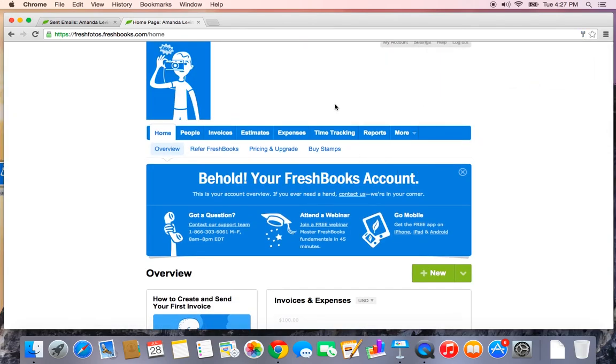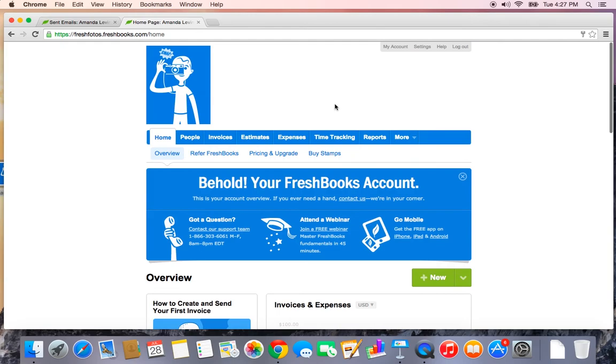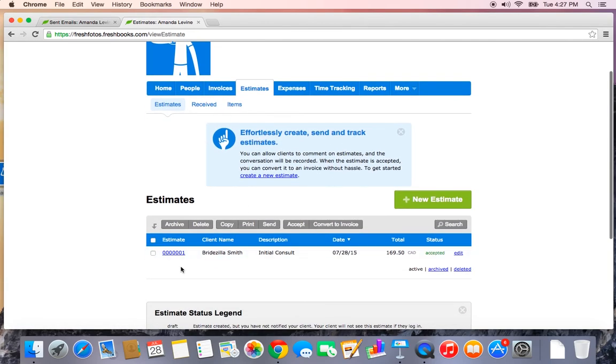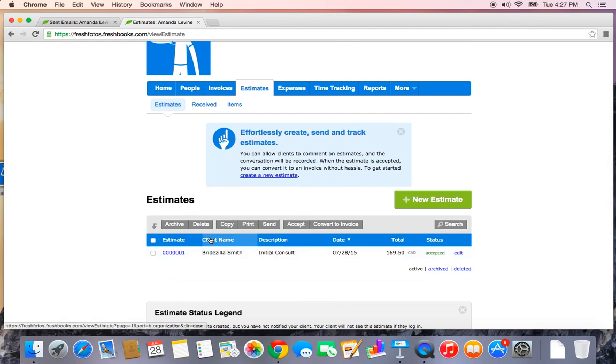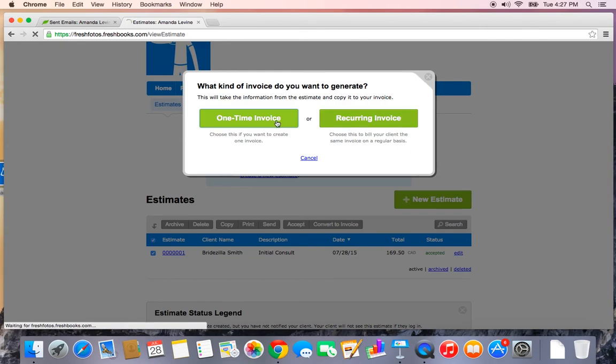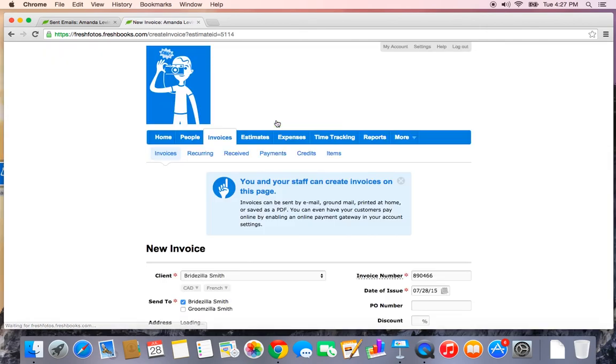Heading back to the estimates tab, I now see that my estimate has been accepted. So if I wanted to convert that to an invoice, I would simply check the box to the left and select the grey convert to invoice button just above. You have the option of converting to a one-time invoice or setting up a recurring profile as you saw me do just earlier. Let's set up a one-time invoice.